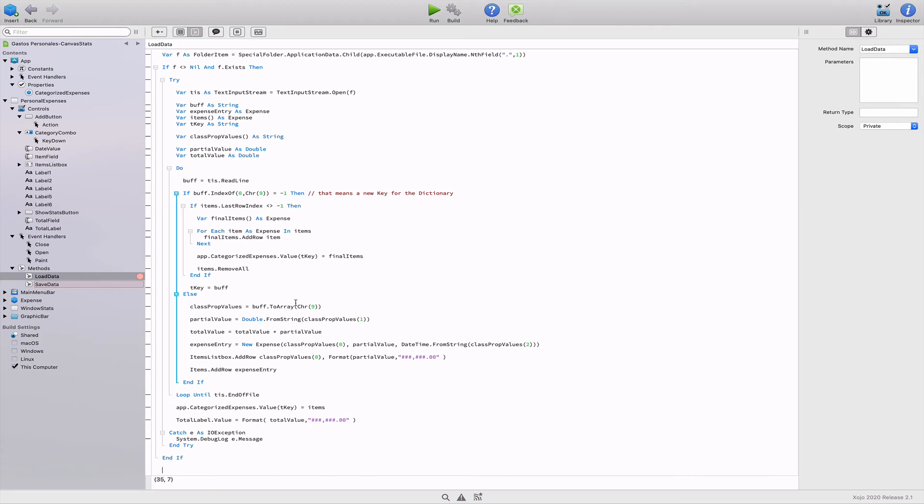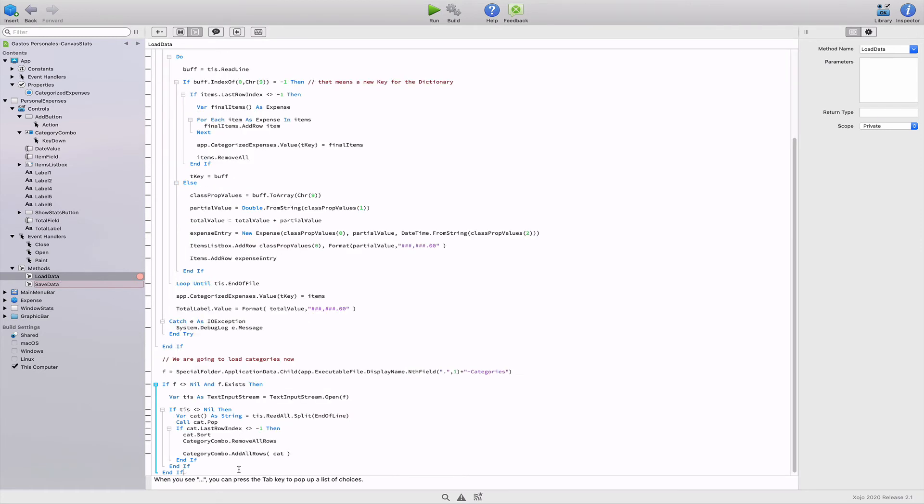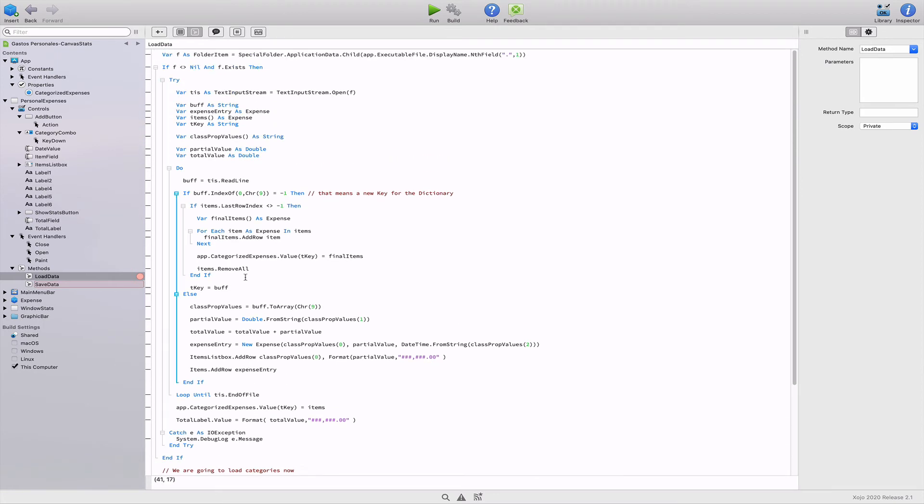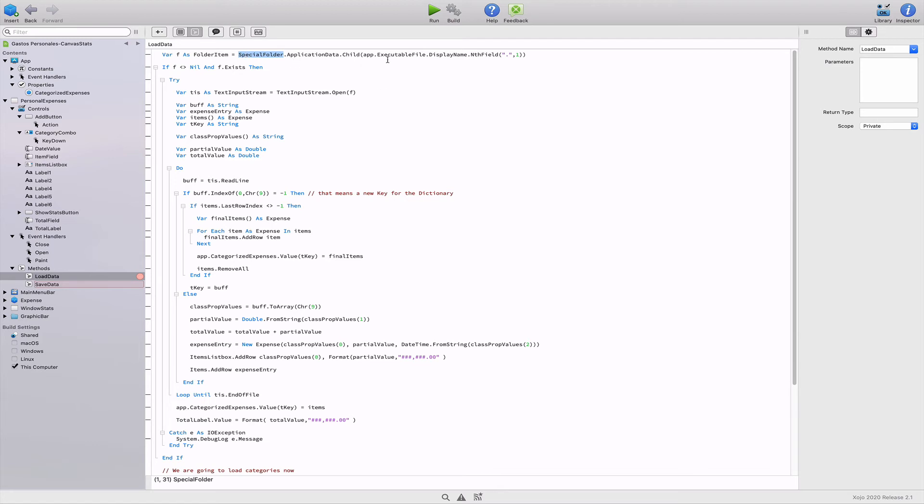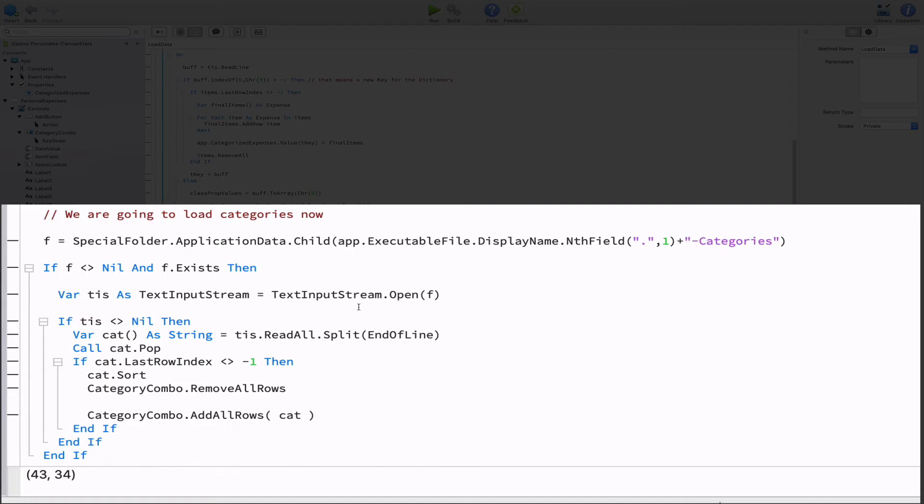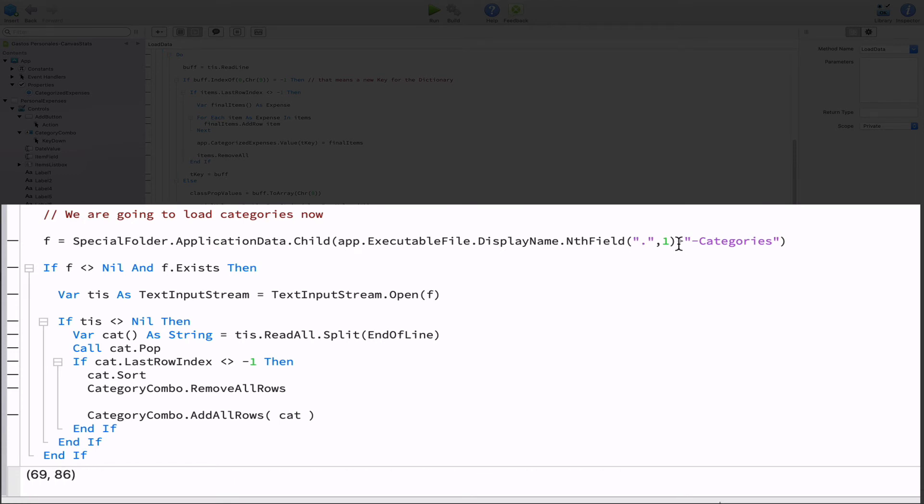Let's start with the code for loading the categories from the disk. Place the cursor at the end of the code editor for the load data method and type the following fragment of code. If we look at the first line of code, we were setting the F variable pointing to a file with the name of the application. Now we're using that same variable, but changing its child file so it points to the app name plus the dash category suffix. So this will be the text file storing the names of the categories.